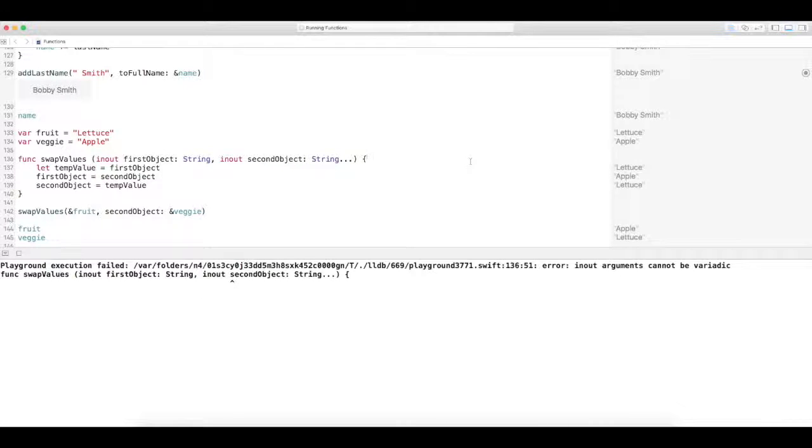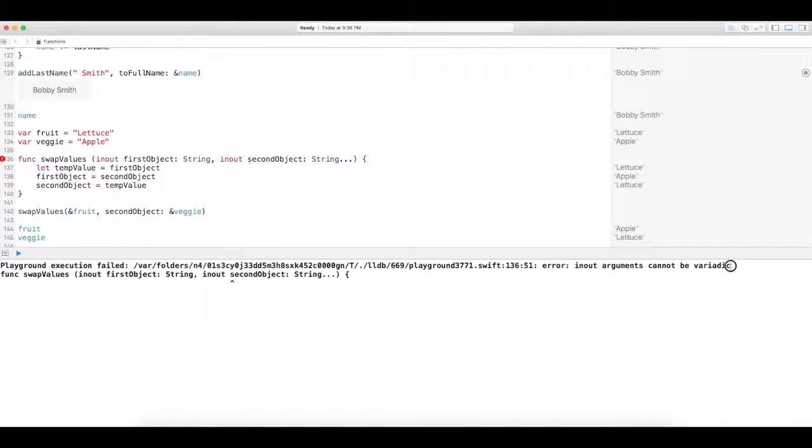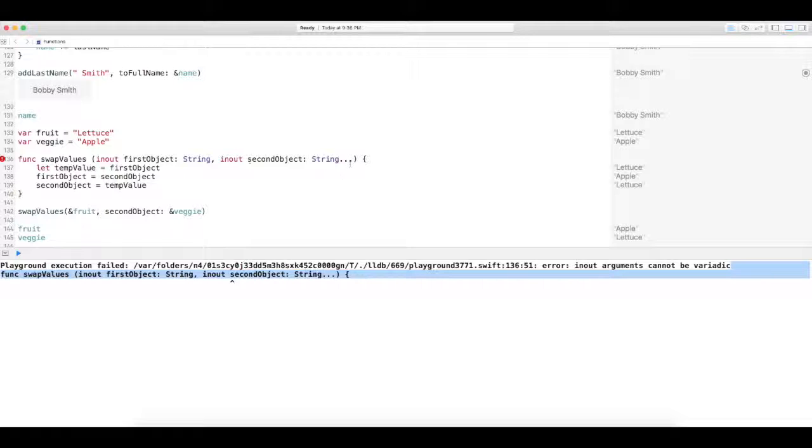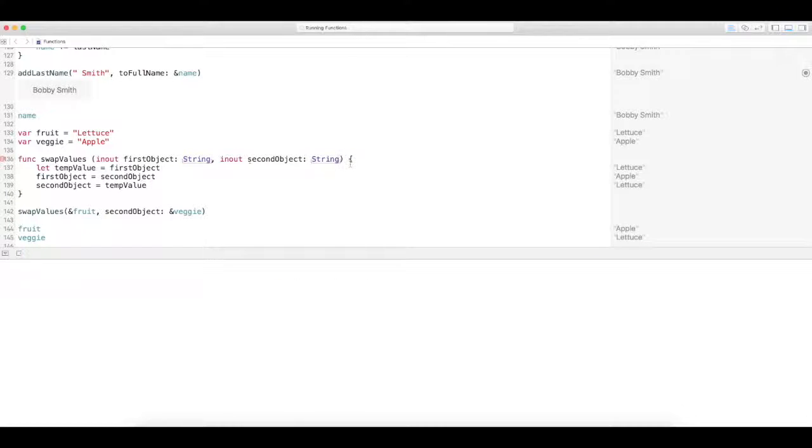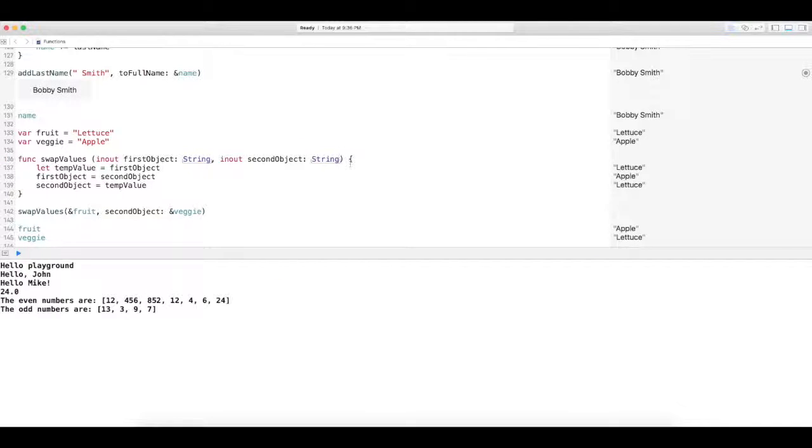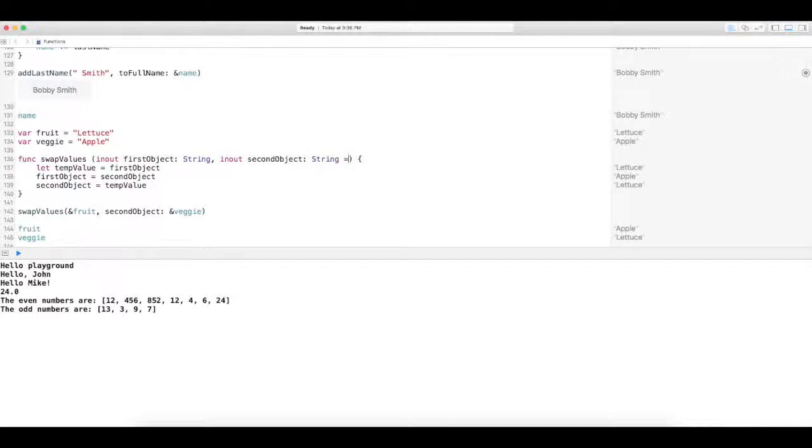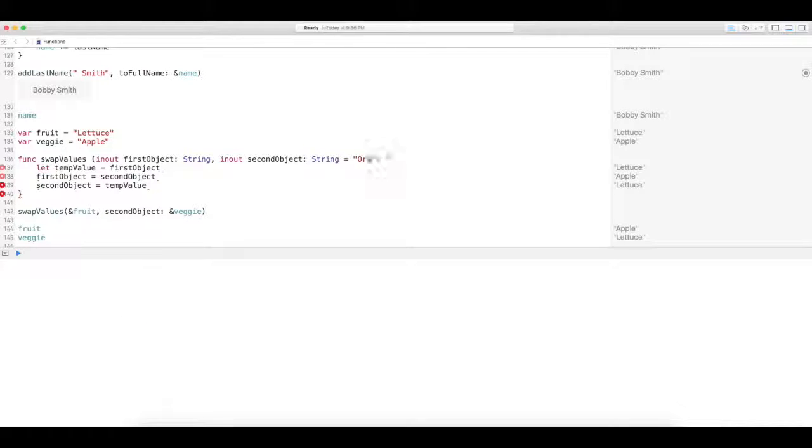Yep. So we see we can't do, we cannot change it to a variadic at all. So don't do that. We can't have any default values, so I can't make this equal to orange.